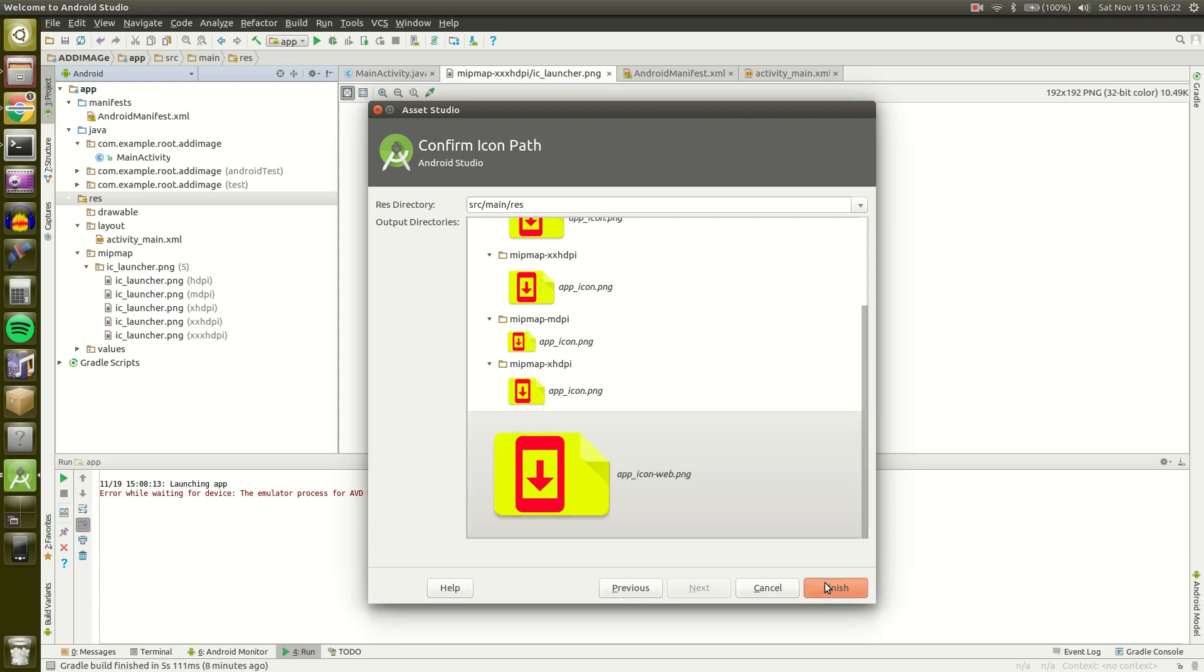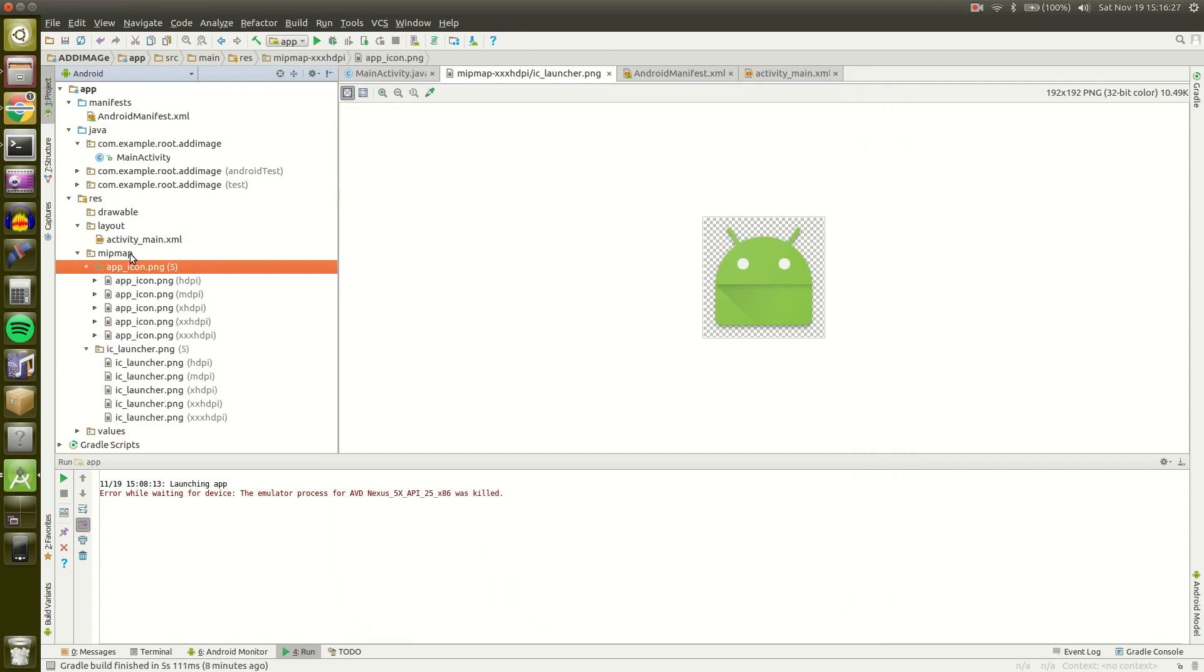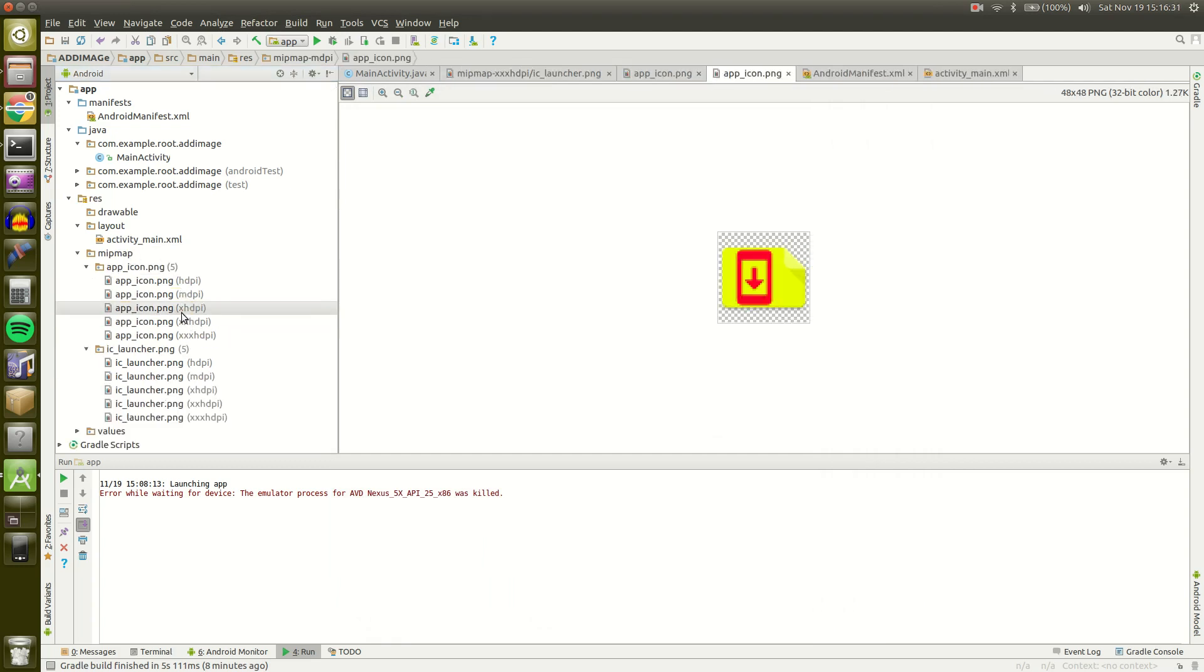Finally we click finish. And there we go. If we go to Mip Map, we'll see our app icon right up in there. And bam, all the different sizes we need.